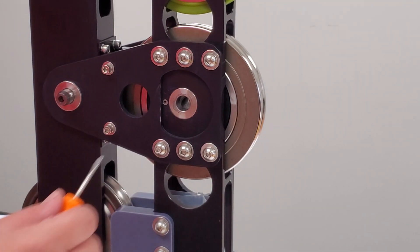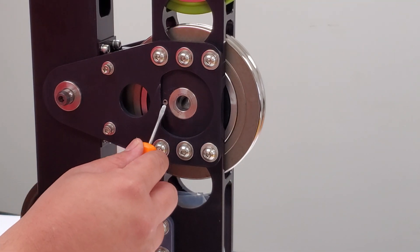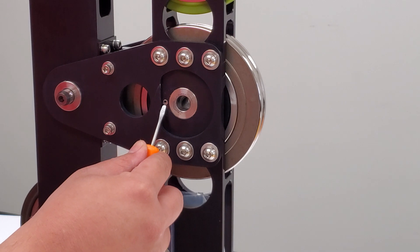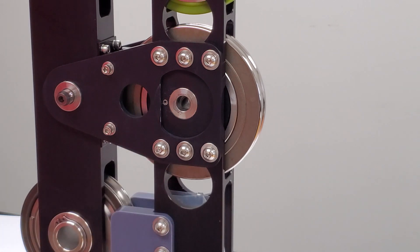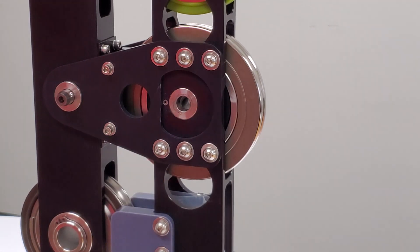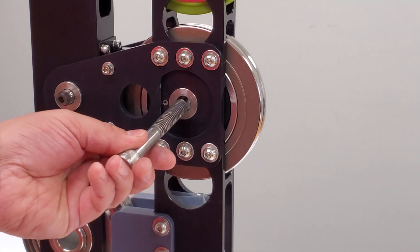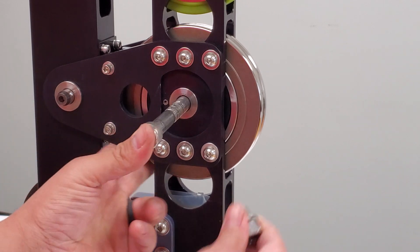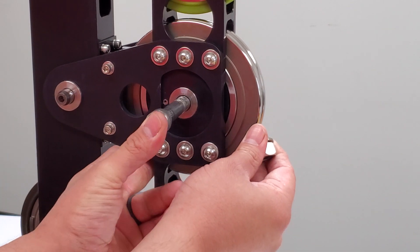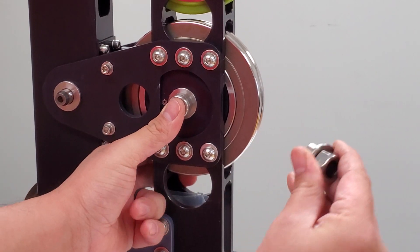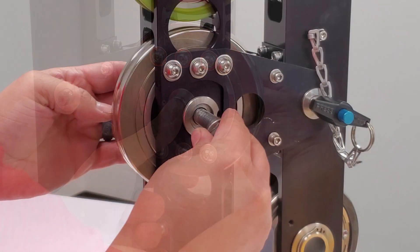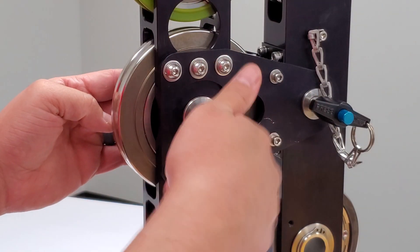A small roll pin holds the tension wheel in place and must be punched out. A half inch bolt will be inserted to hold the wheel in place while the roll pin is being repositioned.